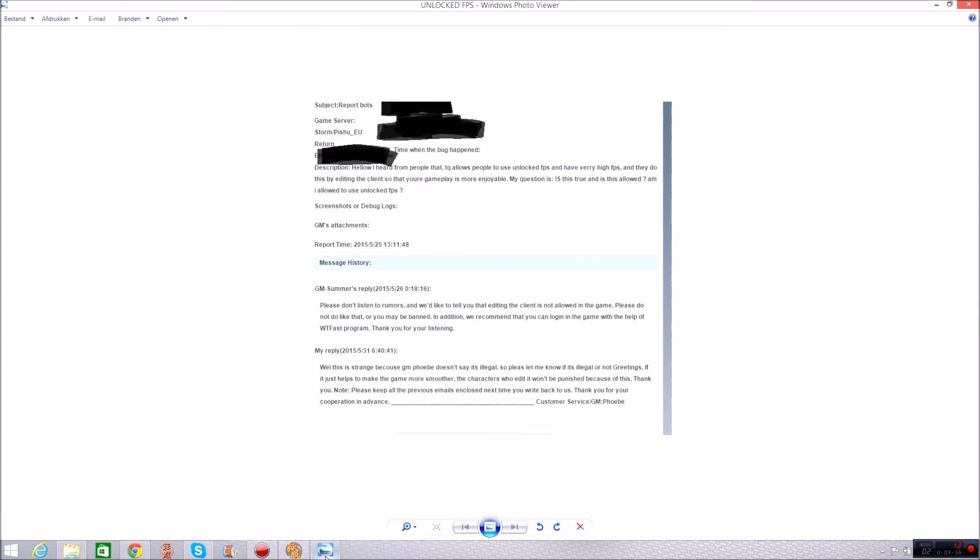But I said if it helps run the game smoother. If it just helps to make the games more smoother the character who edits it won't be punished because of this. Thank you. Note please keep all the previous email enclosed next time you write back to us. Thank you for your cooperation in advance. So that means that if you edit it she says if you edit it to make the game smoother which unlocked FPS does you won't get punished.